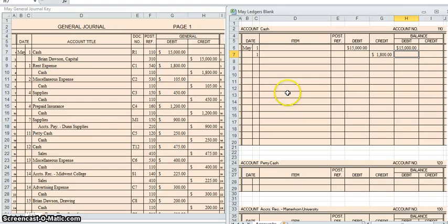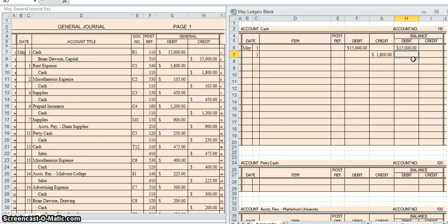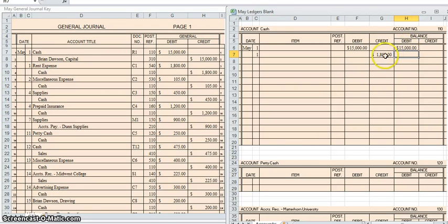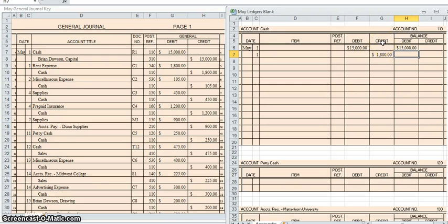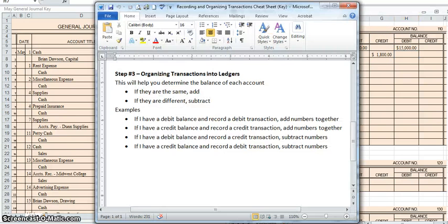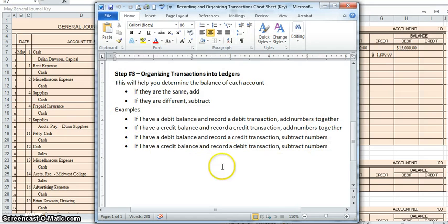Now, we need to pause for a moment and talk about how to determine the new balance. The balance will always be a comparison between what you previously had in the account and what the new transaction is. I previously had $15,000 on the debit side. I am now recording a transaction of $1,800 on the credit side. If you look at your cheat sheet, and I just pulled mine up right here. If you look at your cheat sheet,